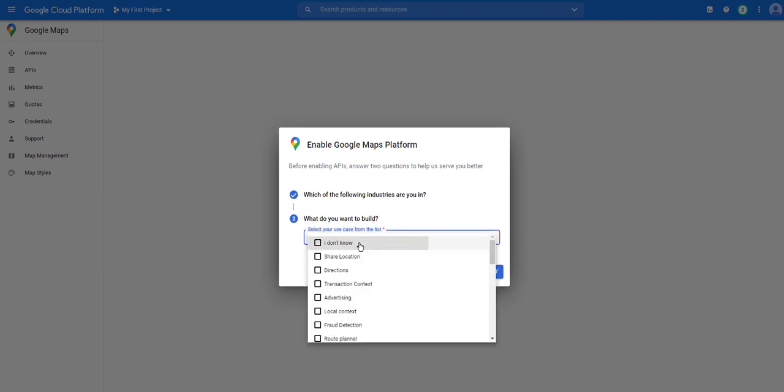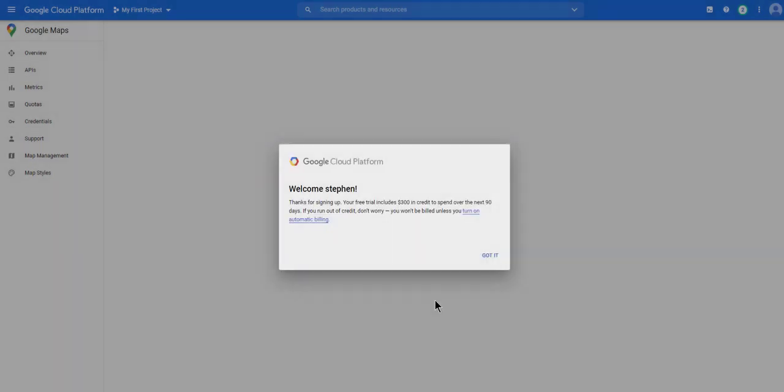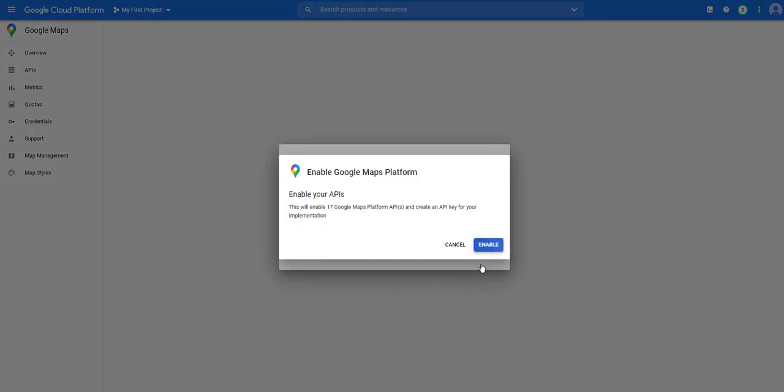If you want to build, I always tick I don't know. Click next, click enable.